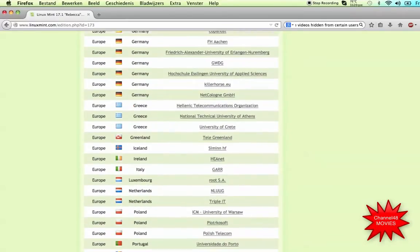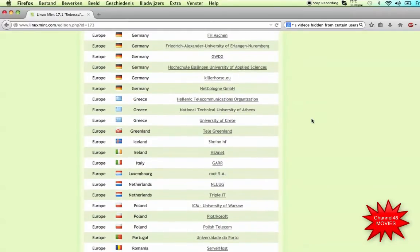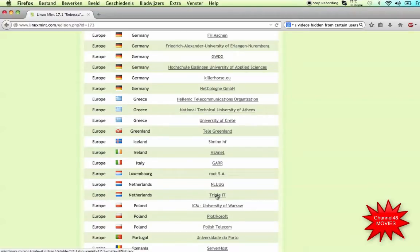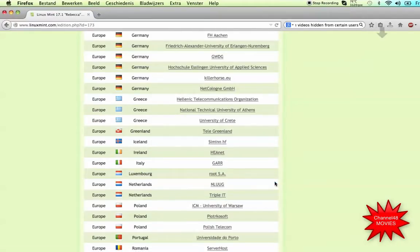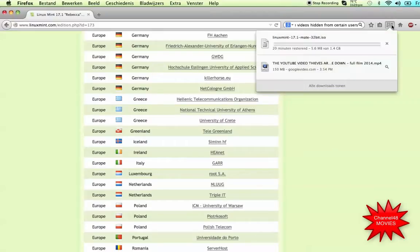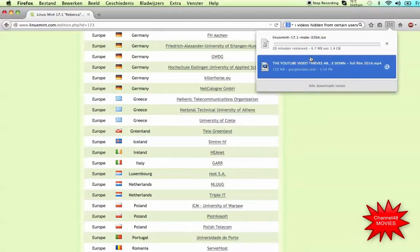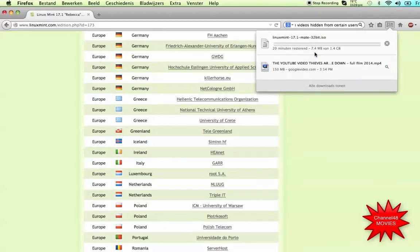I will go for Europe because I'm in the Netherlands. So I'll just take NLUUG. That is the university of my city and that has a real fast connection. As you can see here, it's coming in really fast. This is a file from 1.4 gigabyte.